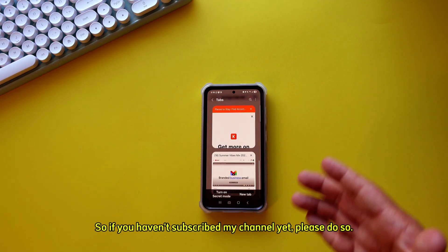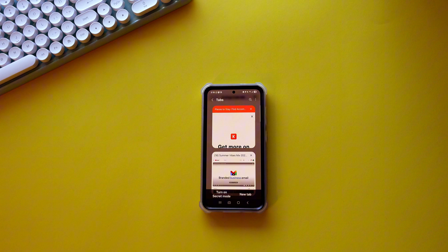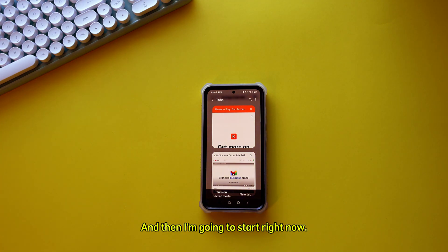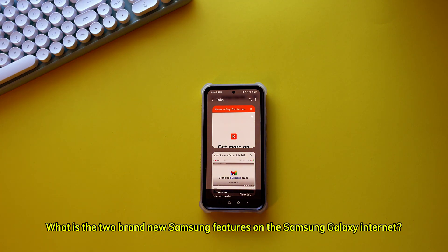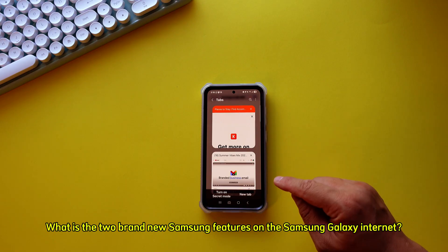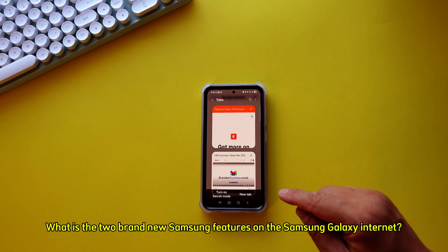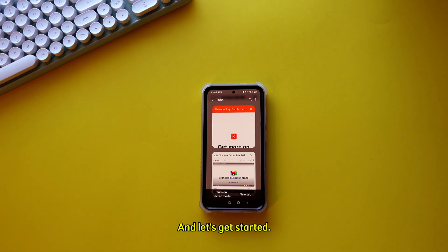If you haven't subscribed to my channel yet, please do so. Now, what are the two brand new Samsung features on the Samsung Galaxy Internet? Let's get started.